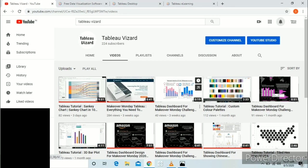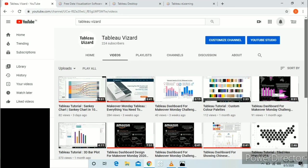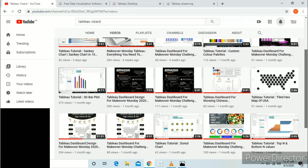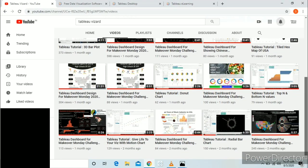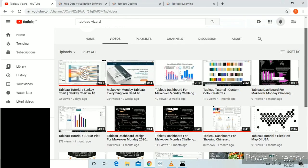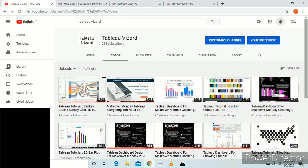Hello friends, my name is Sankalp and today I am going to show you two ways to use Tableau software for free. Before starting this video, if you haven't subscribed to my YouTube channel, please subscribe the channel for more of such interesting content.